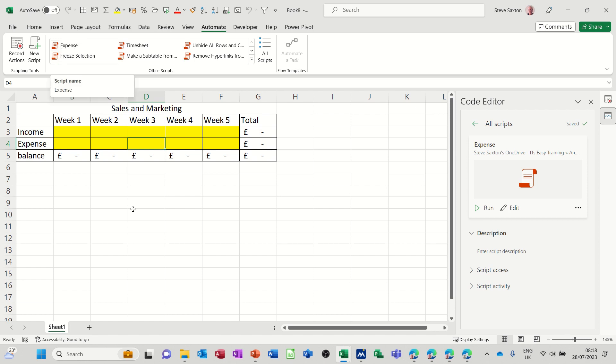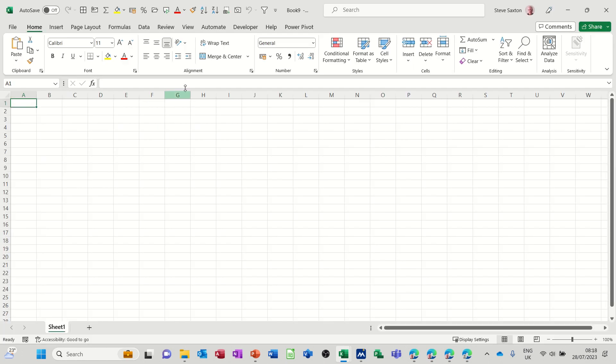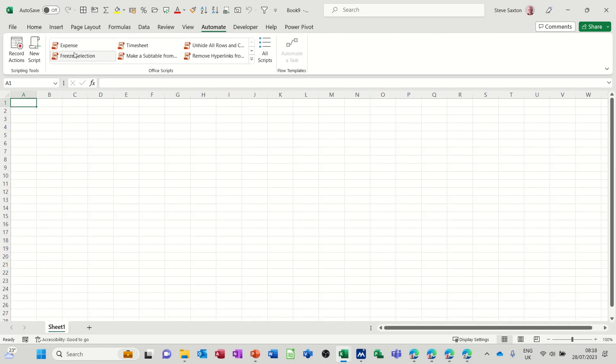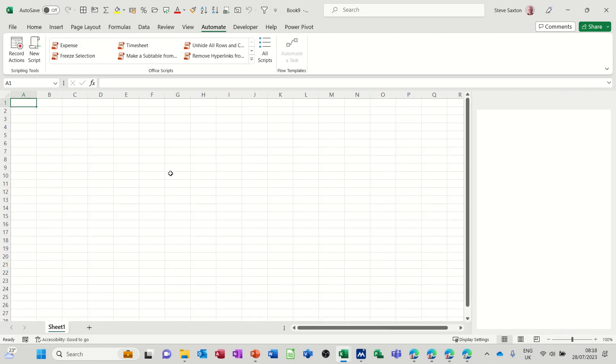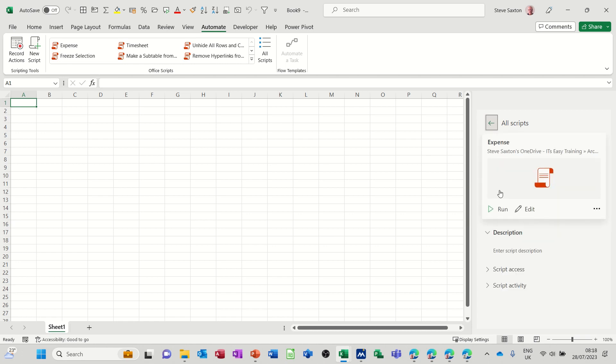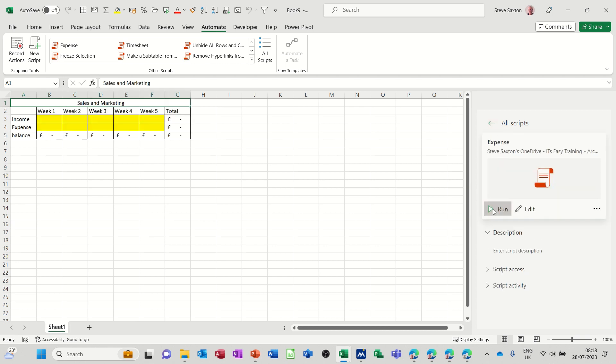So there you can see it. If I now get myself a new document, control N, I can just go to automate and click expense. Then it opens this pane, you click on run, and it should just drop that in there for you on any file.